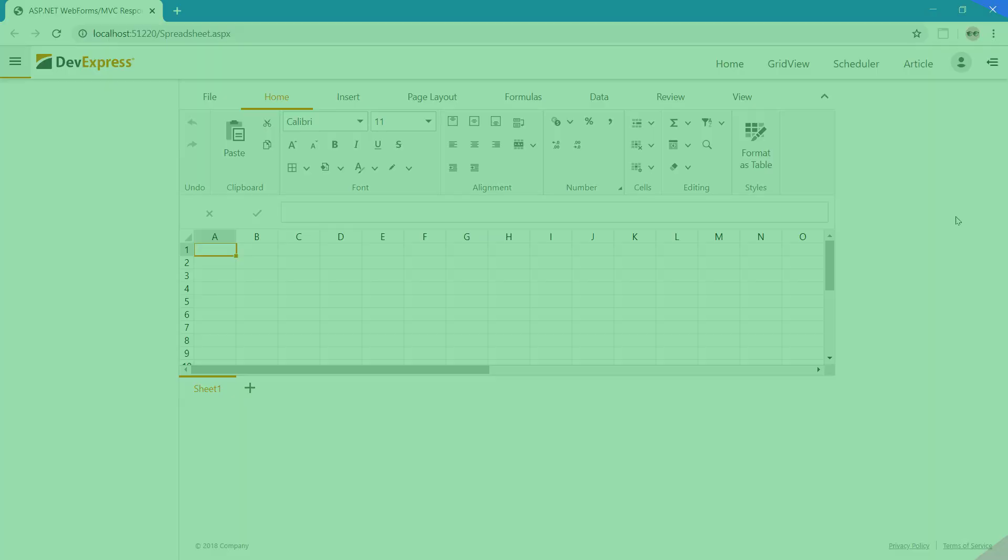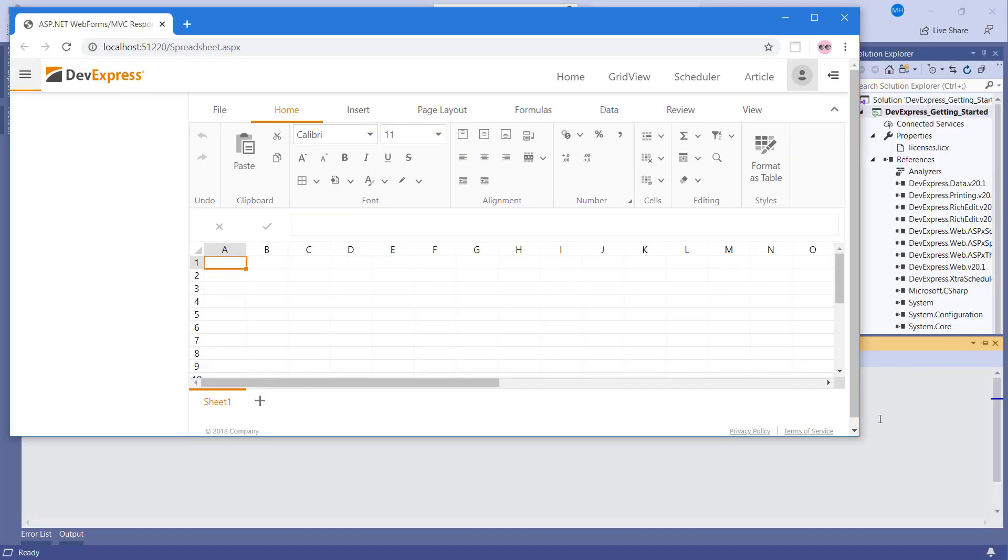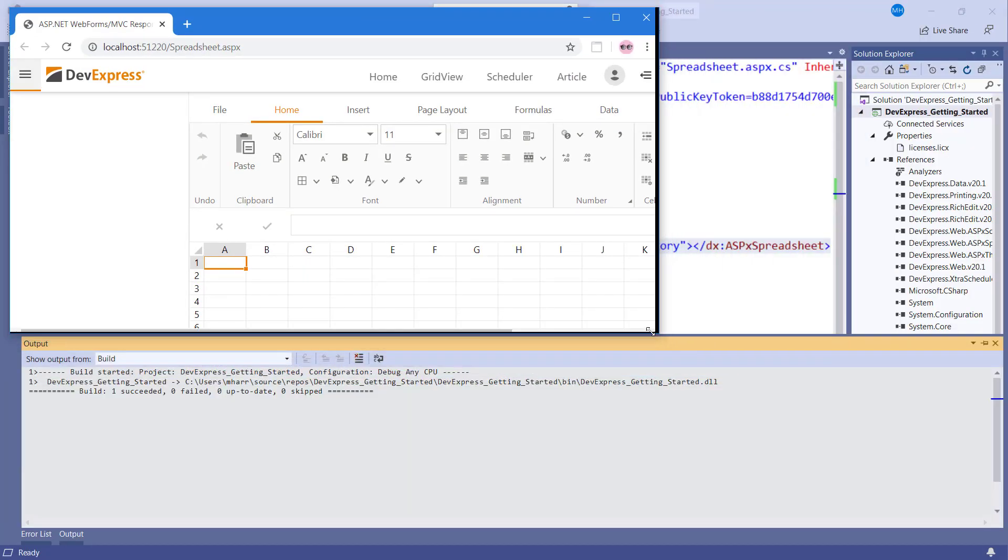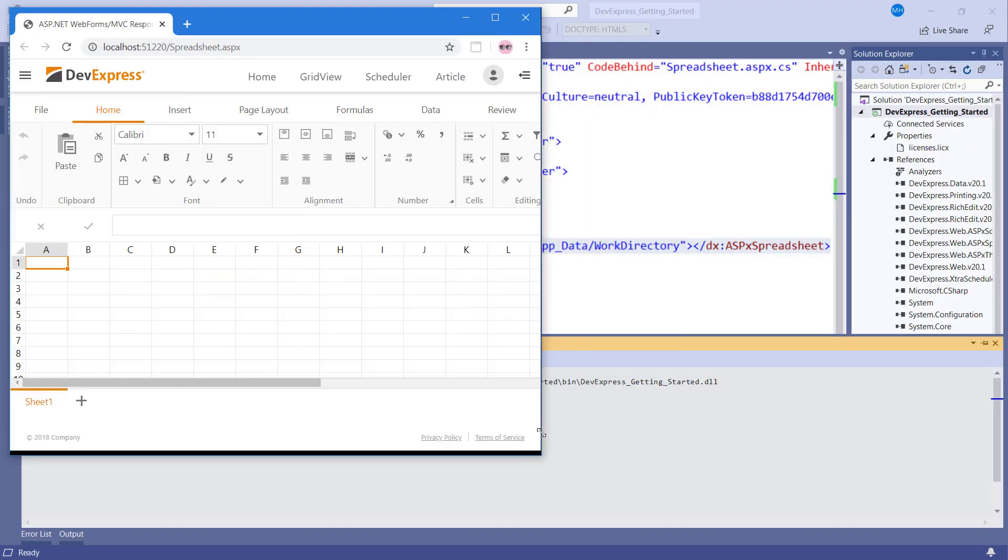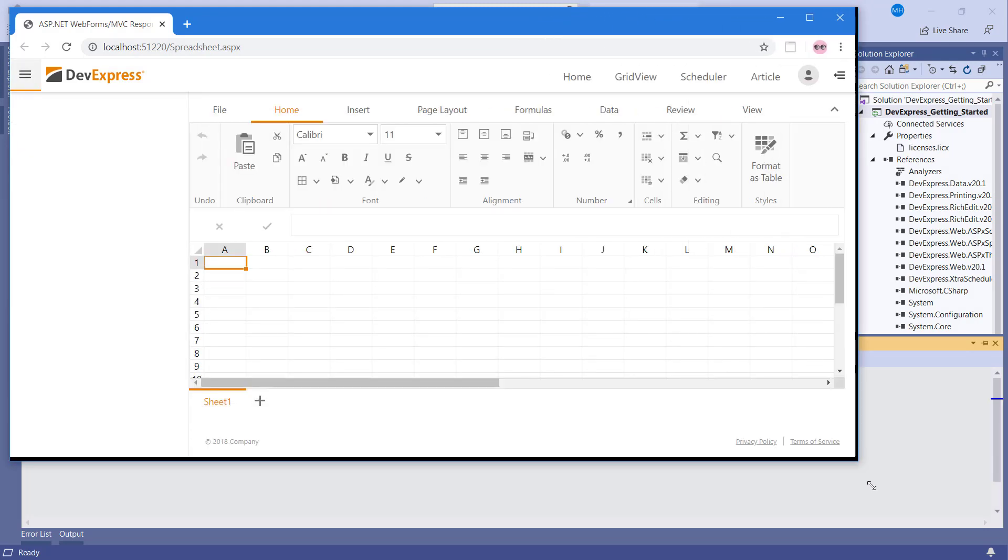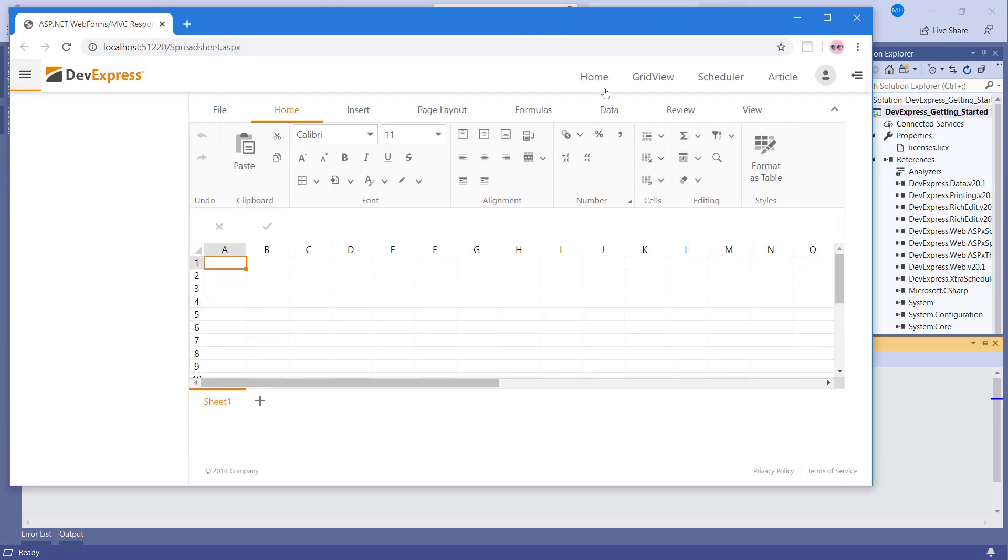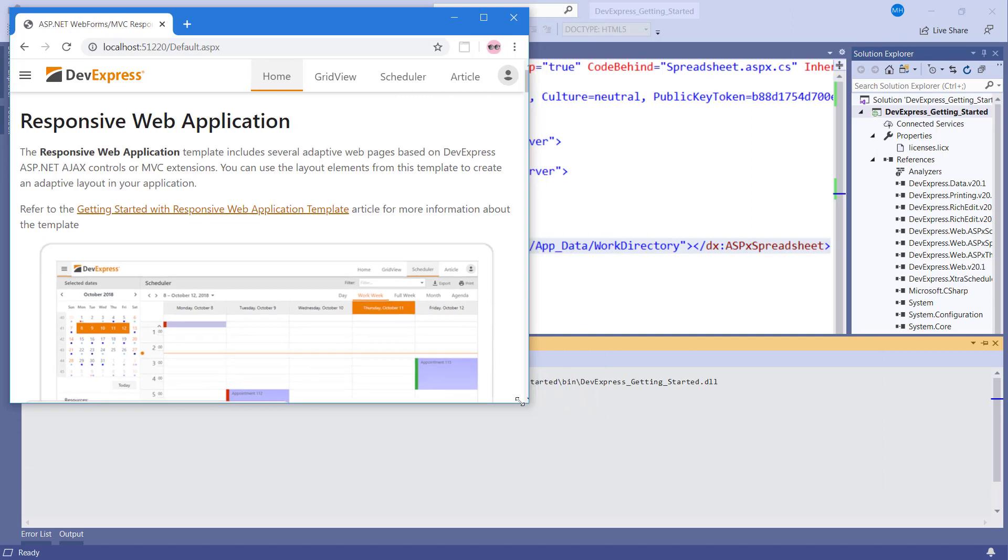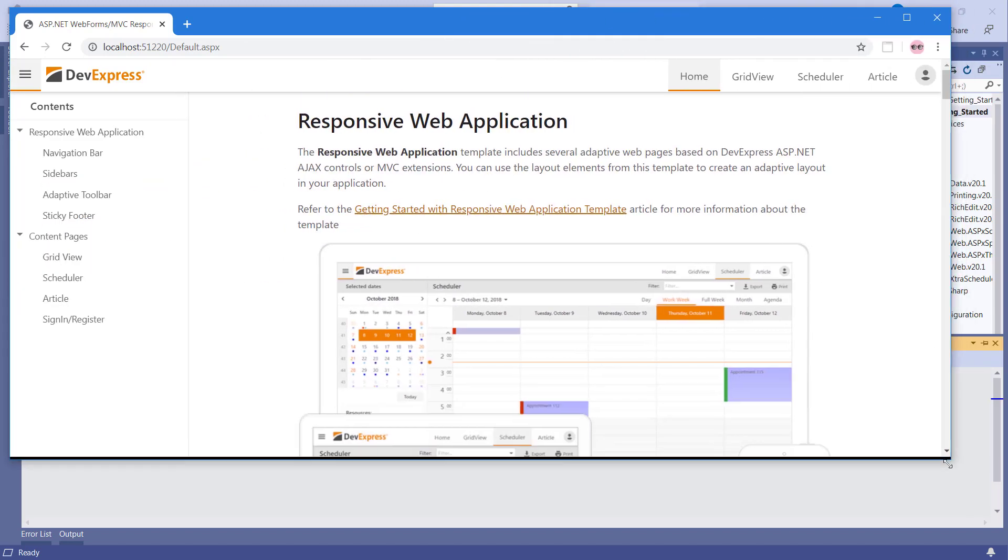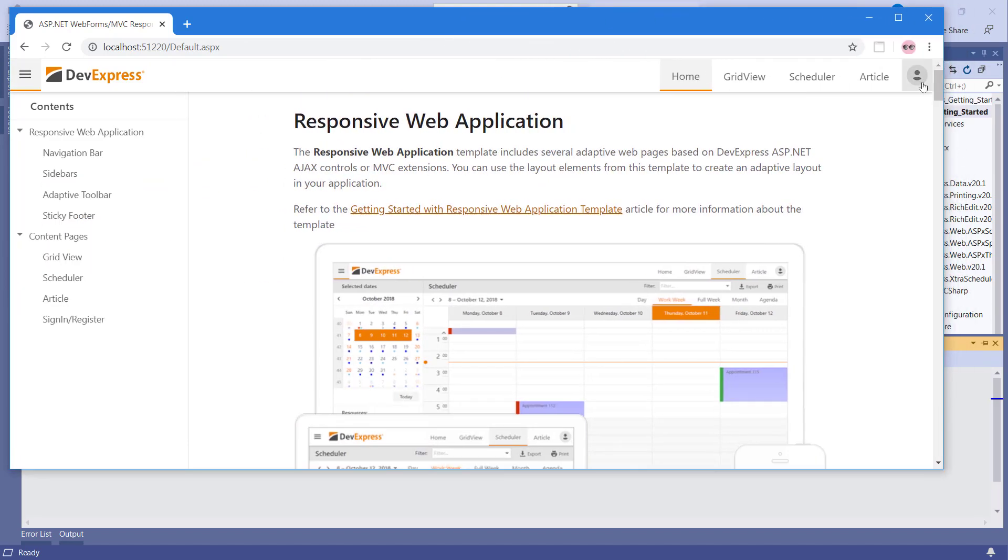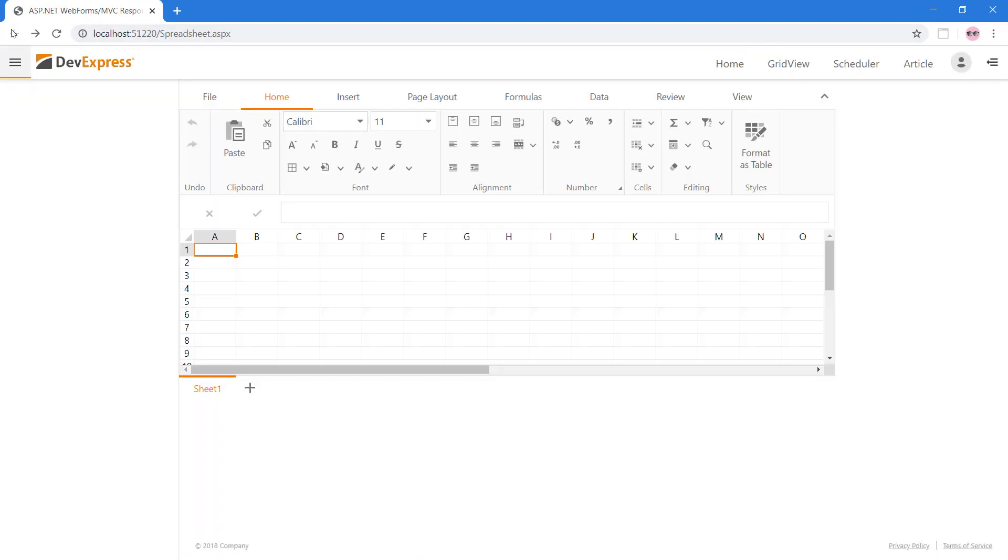The DevExpress responsive web application template showcases responsive design and adaptive features of the ASP.NET controls. It comes with a grid and scheduler pre-configured, but you can delete them if not required. Soon, we'll review many of the spreadsheet features available to the end user, but first, let's customize the layout and open an Excel file on the Page Load event. This will help us learn about the API as well.